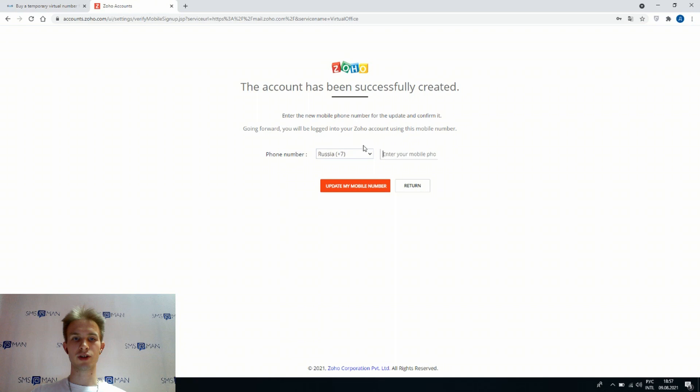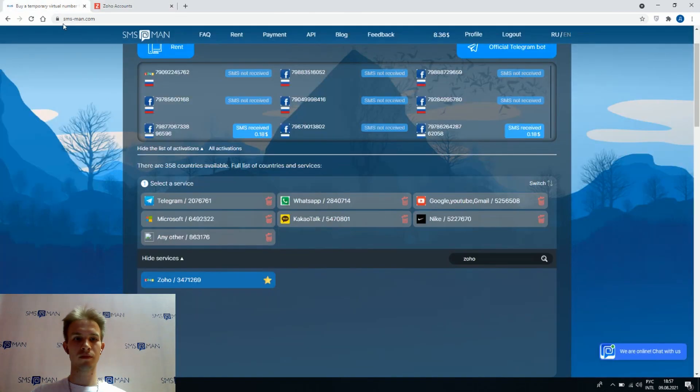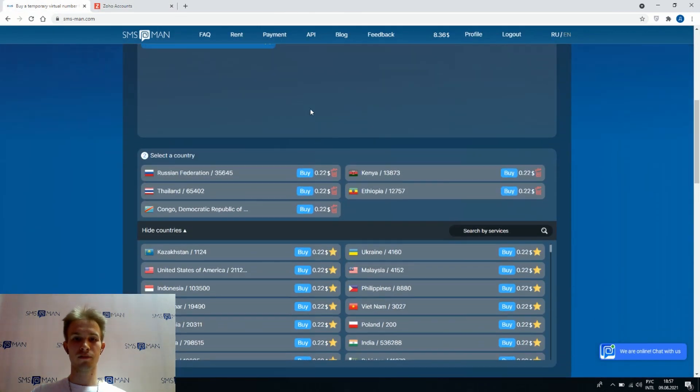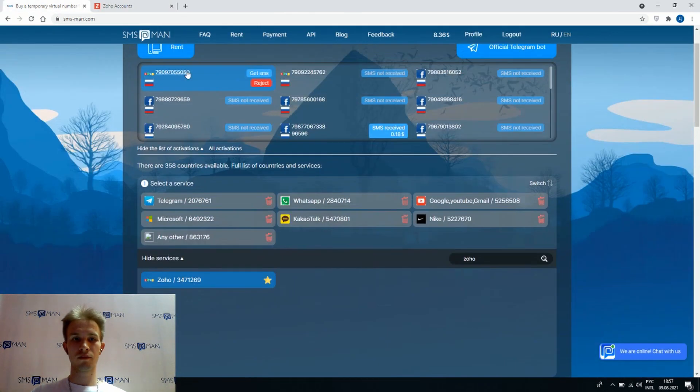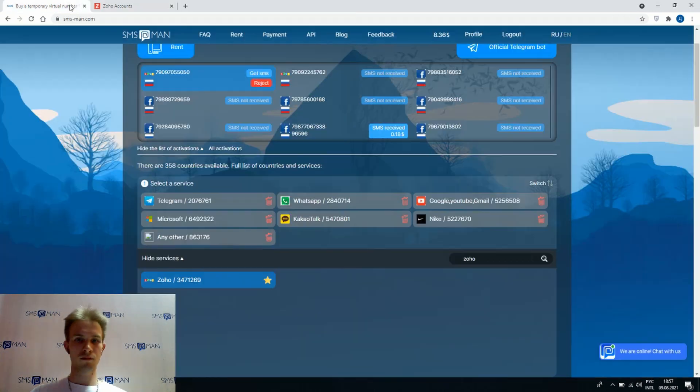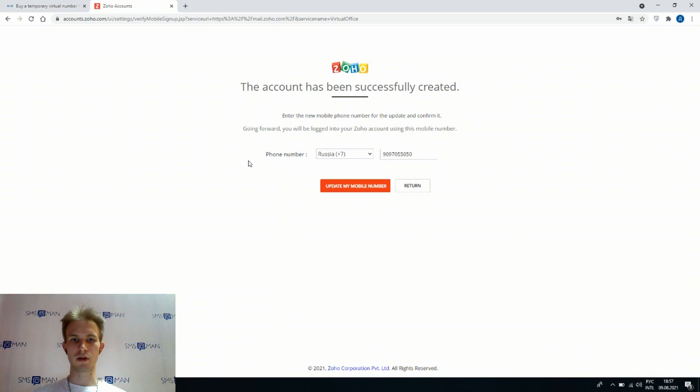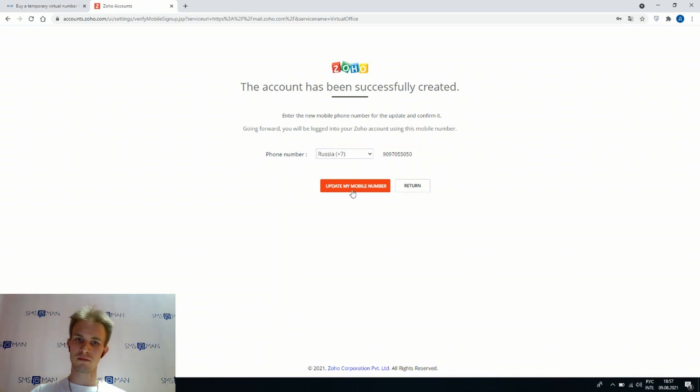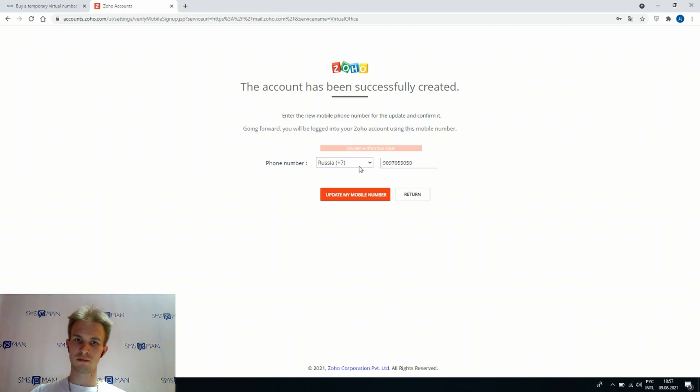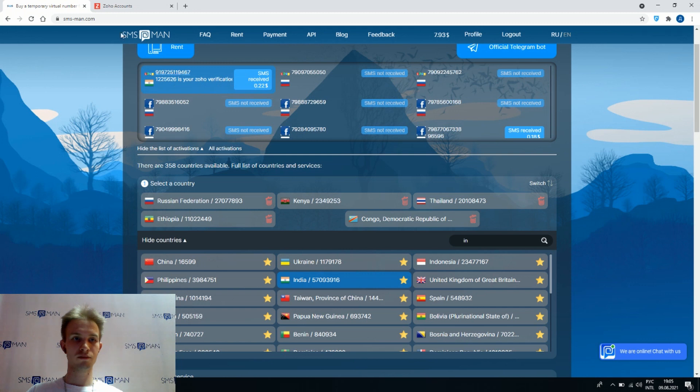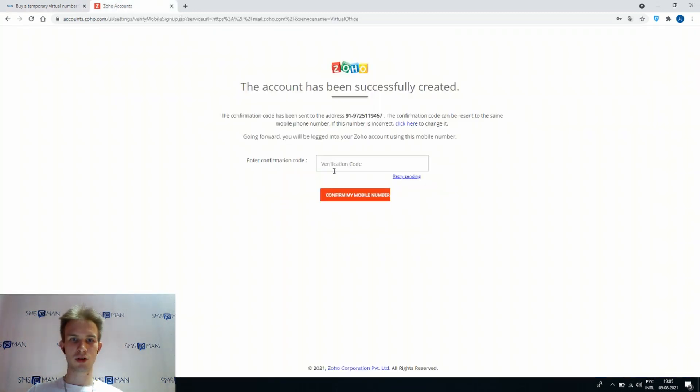Clicking to change, buying another phone number, getting it. Nice number, that's updated. Nice, we got SMS from Zoho very fast. We should type here our code.